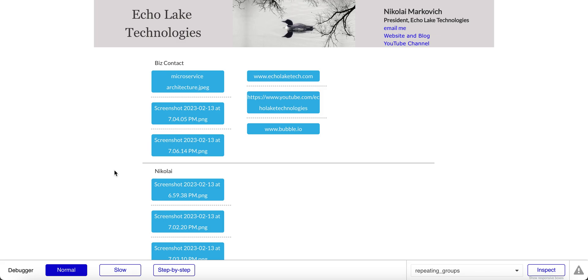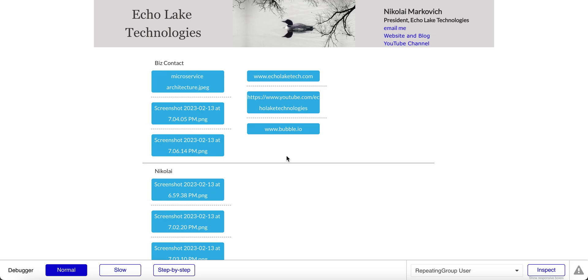Hello fellow Bubble developers, Nikolai Markovic from Echolake Technologies, EcholakeTech.com. In this video, I'm going to show you another scenario to use repeating groups without creating a new data type. In this example, we'll use the text and the file data types already available in Bubble. Before I get to a demo, please subscribe to my channel and give me a thumbs up if you like these videos. I do appreciate it.